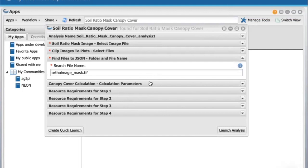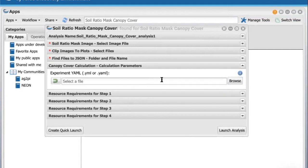If you have a YAML file, click on the Canopy Cover Calculation bar. Browse and select the YAML file. Click Launch Analysis to start this analysis.